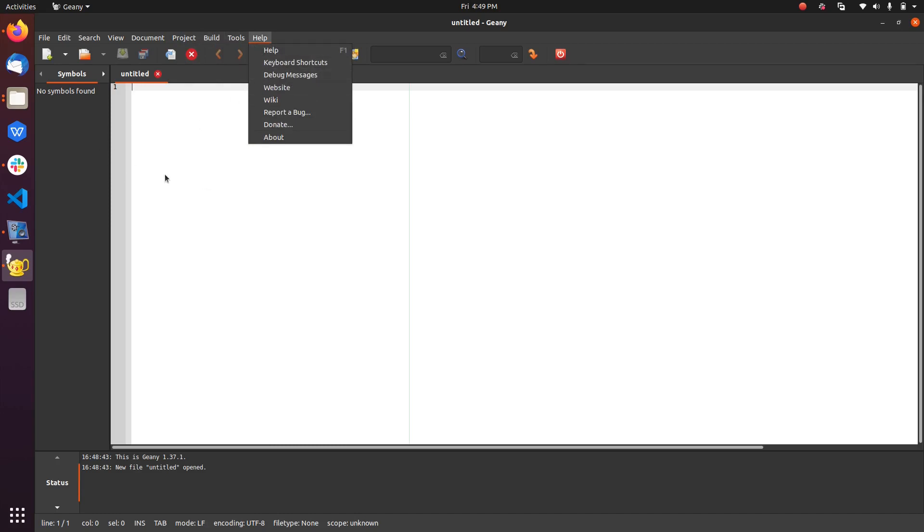This is a very lightweight and important IDE or text editor for your programming needs. So it's something that should be on your Ubuntu system. So that's it.